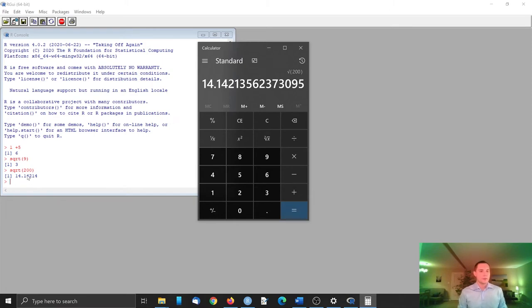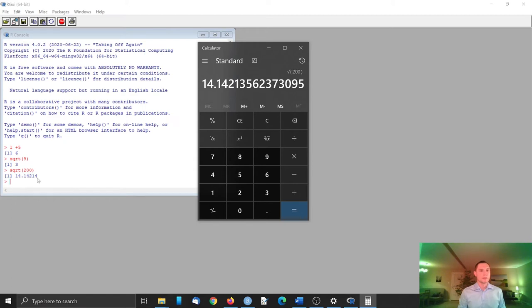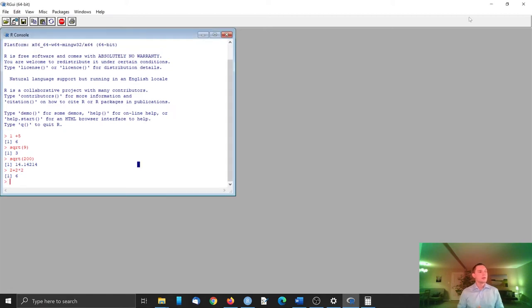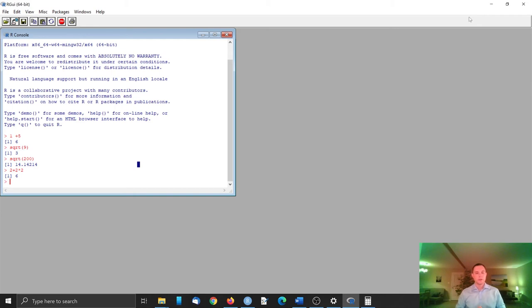So R has the option of showing a certain number of digits. Of course, it calculates more than five, with just the option to show five in this case in the answer, in the output. So this is a simple interface, but we won't be using this often. There are many other options, and one of the most popular is RStudio.